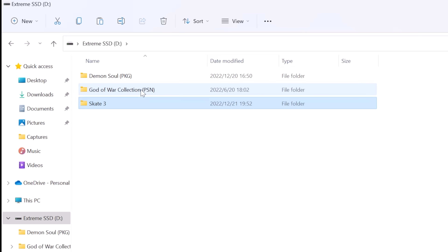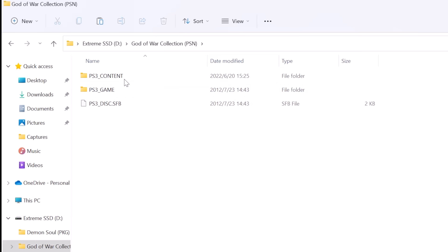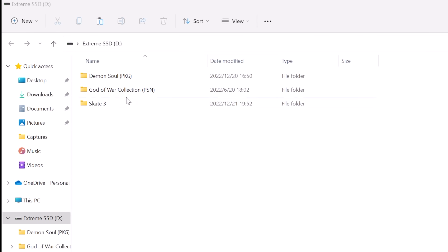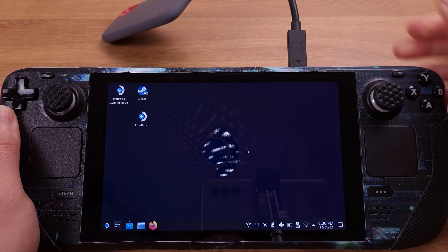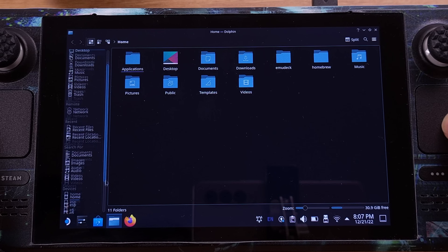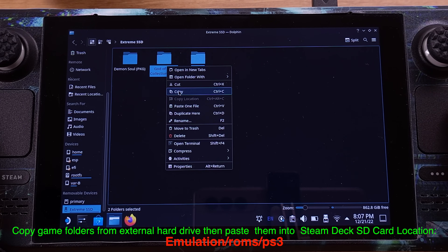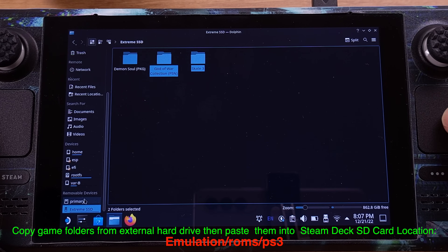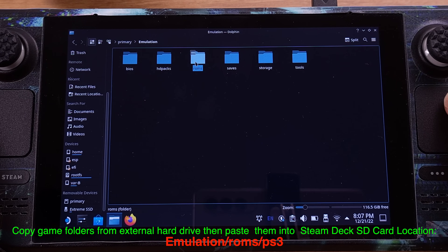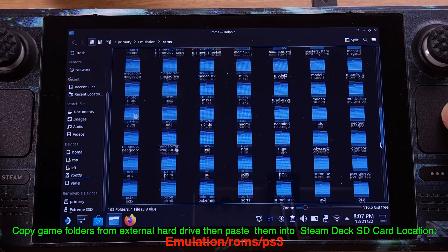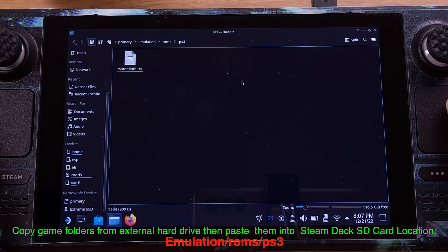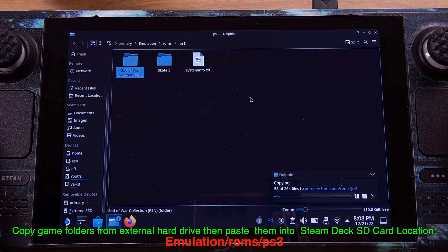Now let's look at the PSN type games. Those games most times will come with one folder which contains three subfolders, as shown on the screen. We don't have to do anything for PSN type games — they are always ready to use. So the PSN format game is the easiest one to use. We now have the ISO and PSN game files ready for the Steam Deck. Let's plug the external SSD into the Steam Deck and simply copy those two game folders from the external SSD and paste them into the Steam Deck SD card location shown on the screen. Please make sure the game folders are pasted into this location on your SD card.